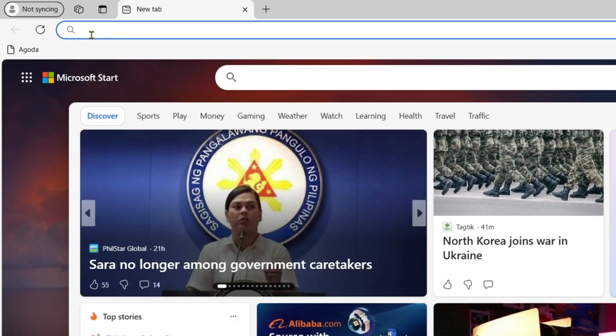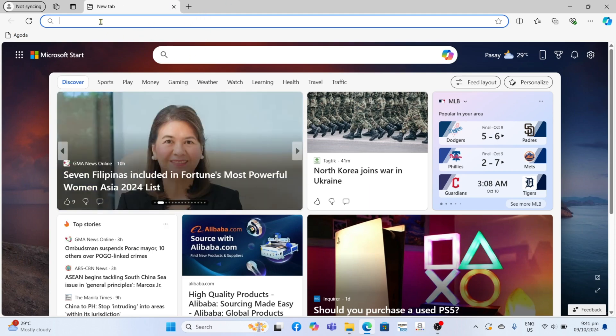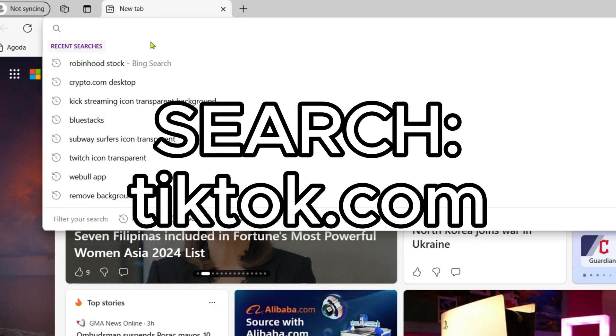Once you're on Microsoft Edge, next I want you to go to the TikTok website. Just search this right here.